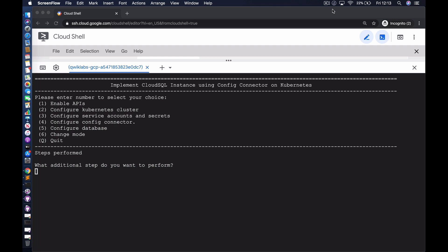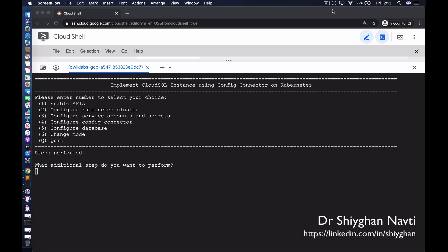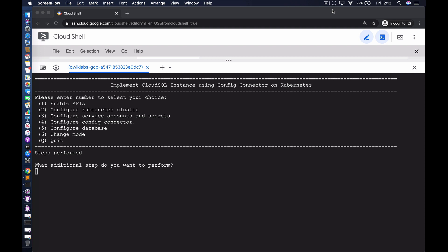Hello and welcome to this session. My name is Shia Nafti. I'm an authorized trainer for Google. I travel around the world delivering training to Google's clients and partners. And in today's session we're going to take a look at Config Connector.